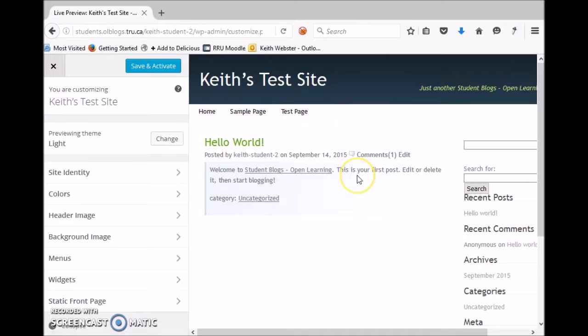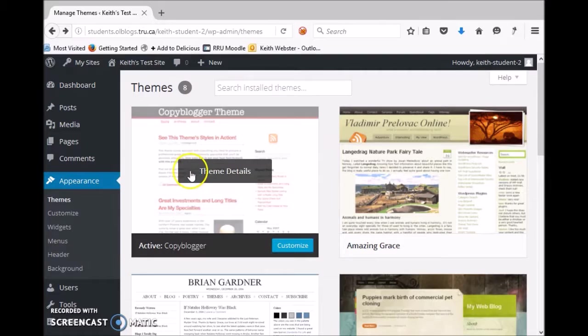Hover over it and you could do a live preview, so that would show you the blog with what you've got right now and what it would look like, and you can say yeah I'm gonna choose that one or no maybe not. So we're gonna stick with Copy Blogger.